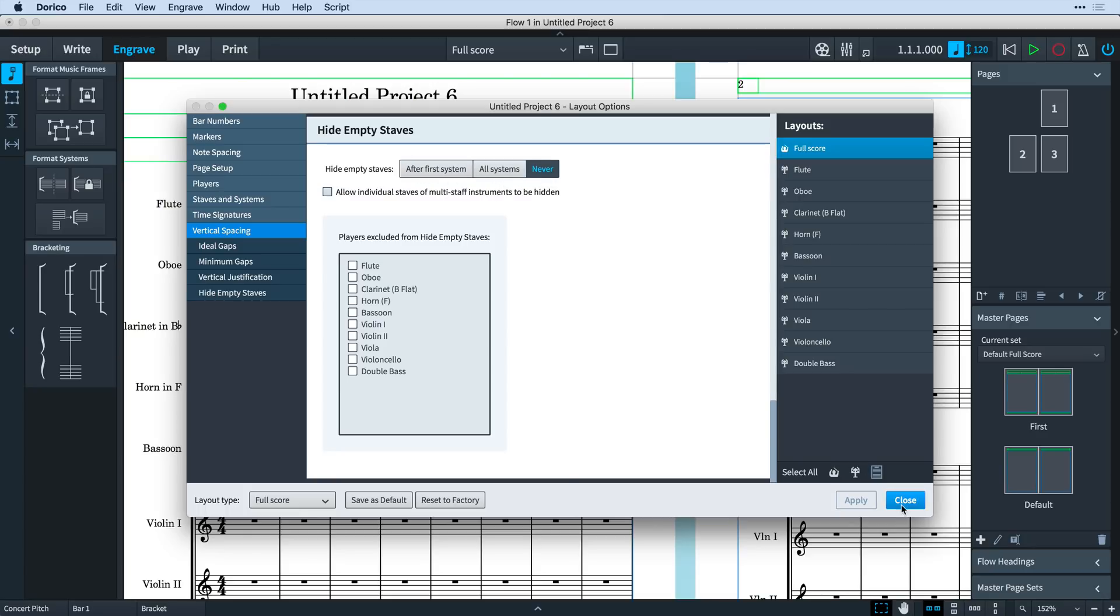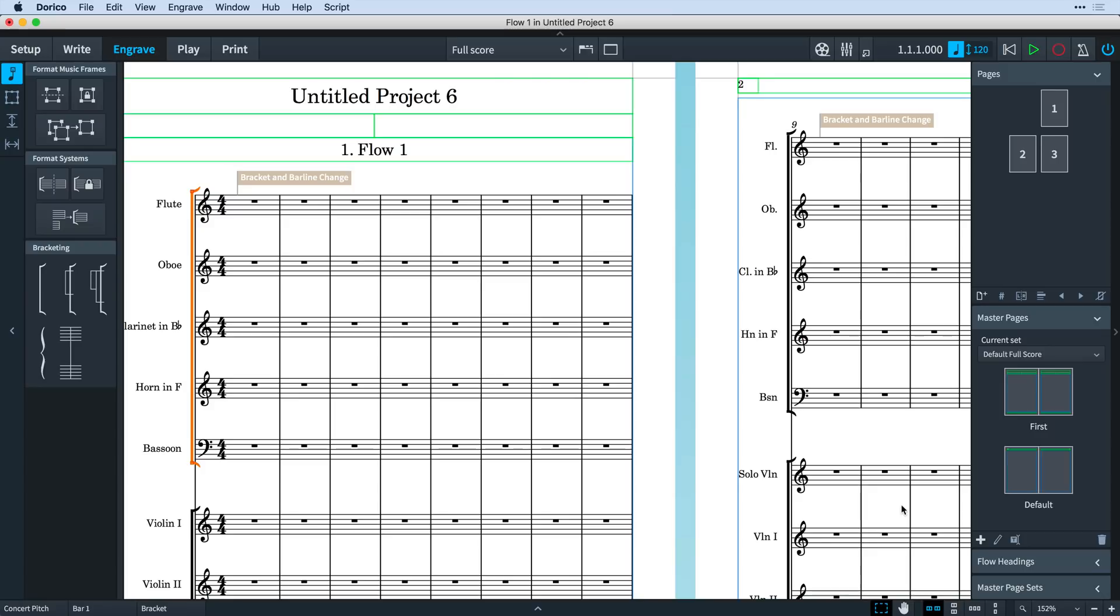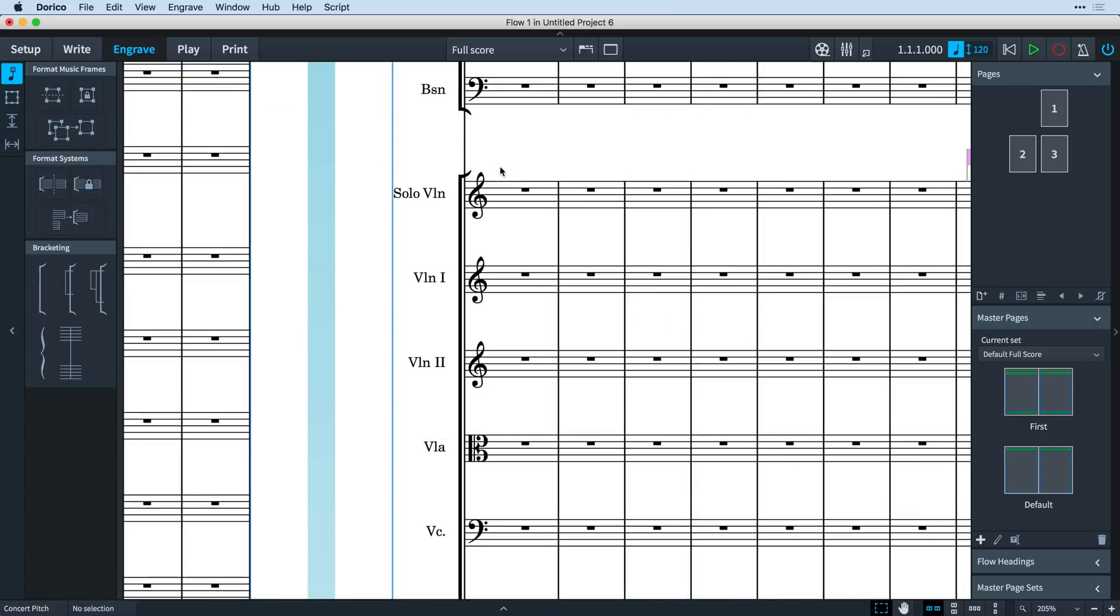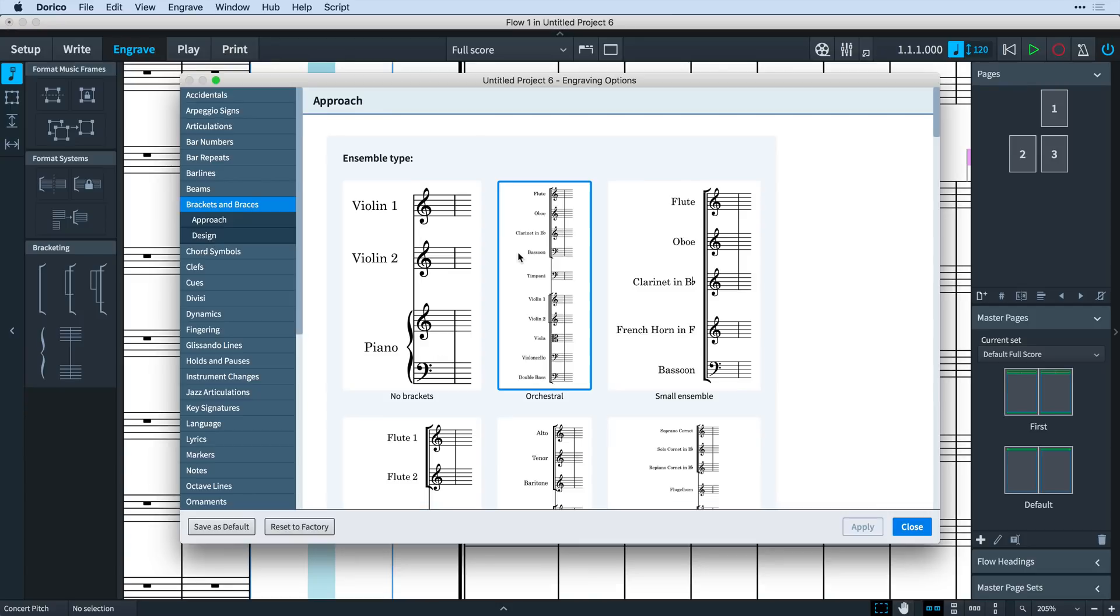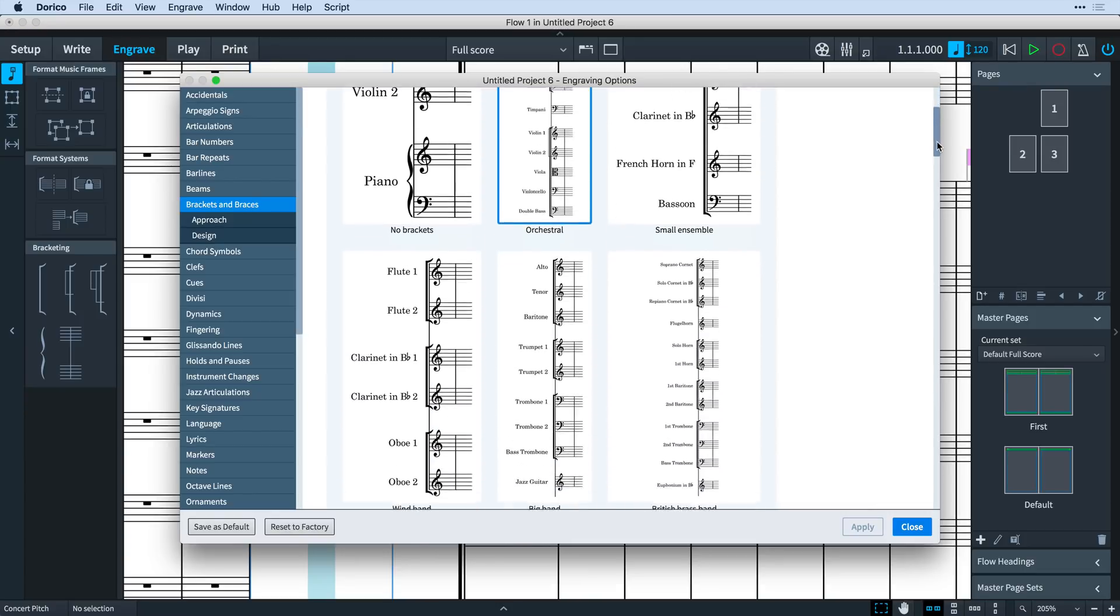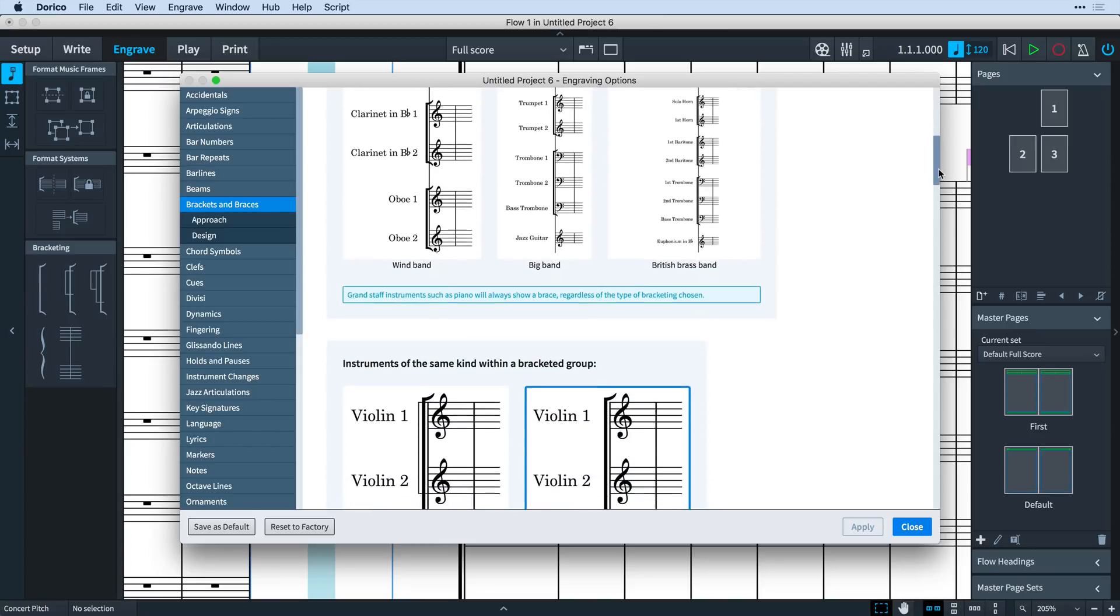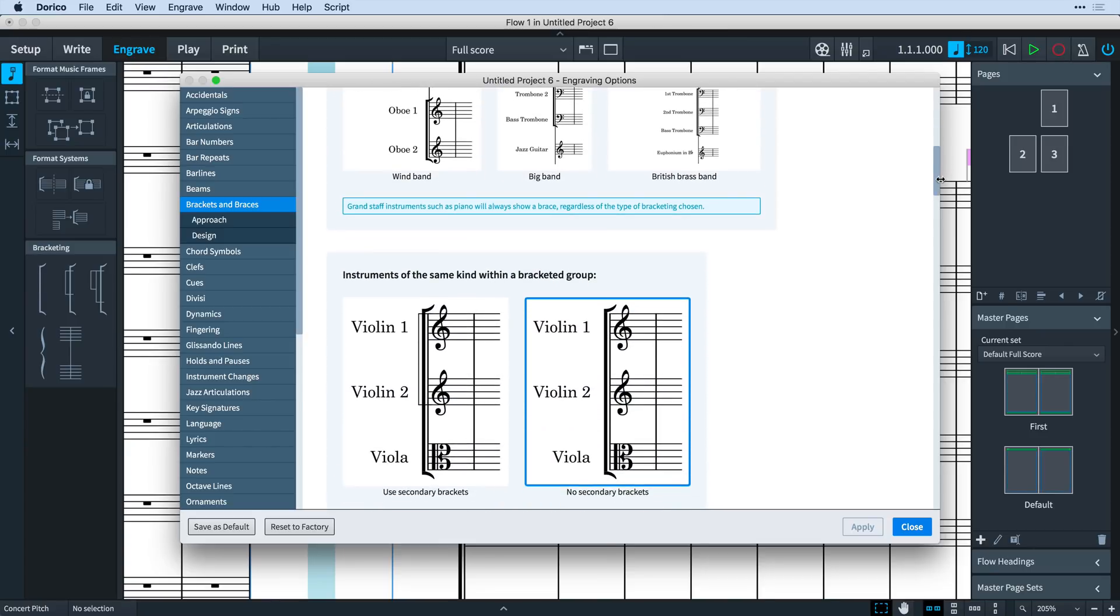The new bracketing options can be very useful when setting up complex divisi groups that previously would have been bracketed together, meaning you can make better distinction between, say, soloists and gli altri sections. All the existing engraving options still apply, so I suggest you still set your initial approach there first and then make changes to your specific ensemble as required.